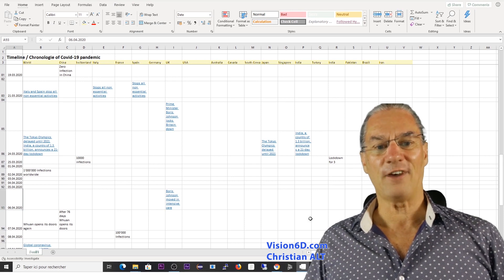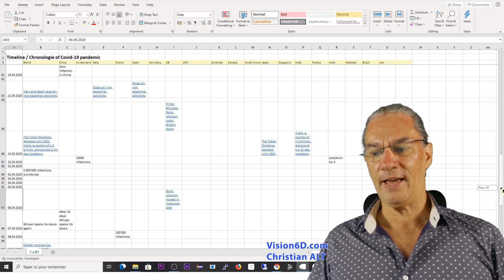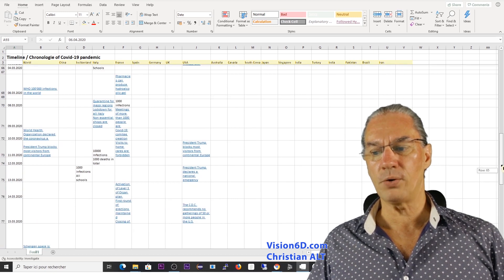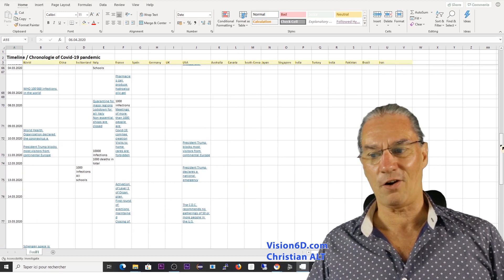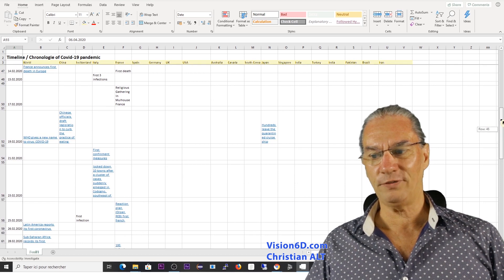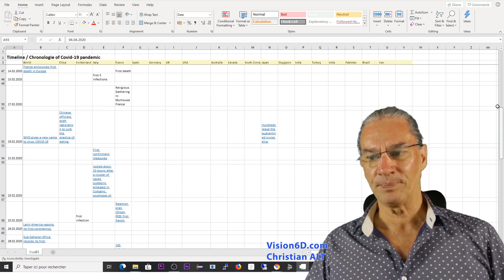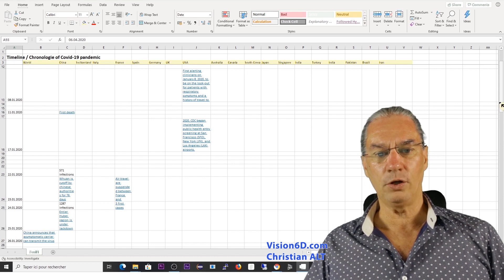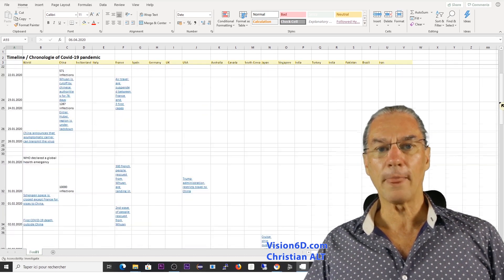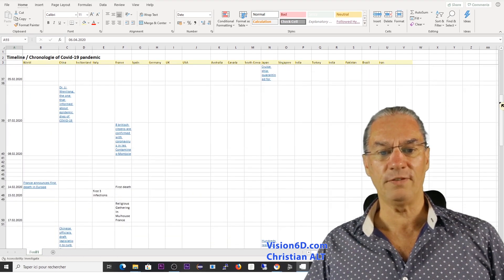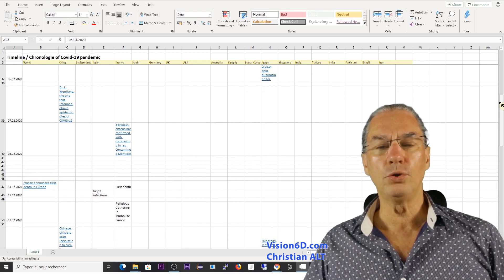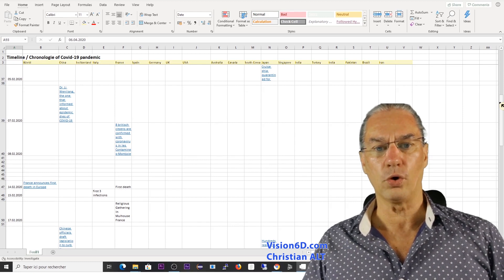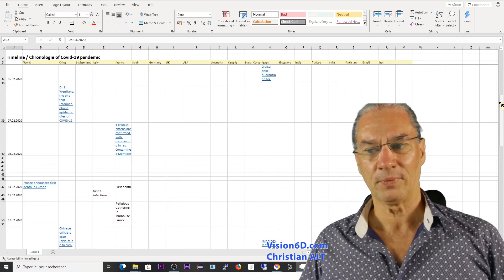There is a second file also that you can find there. This file is where I have all the events or most of the events of the pandemic, the COVID-19 pandemic and this file you can give it a look. You can add your own events.